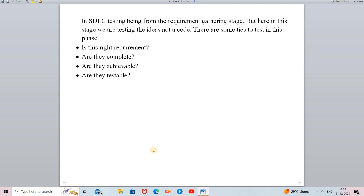There are some phases in this testing criteria. First, we check: is this the right requirement? Whenever your customer states their requirements, you have to verify whether those requirements are right, complete, achievable, and testable. We have to confirm that all requirements are correct and complete, as well as whether they will be achievable and testable.